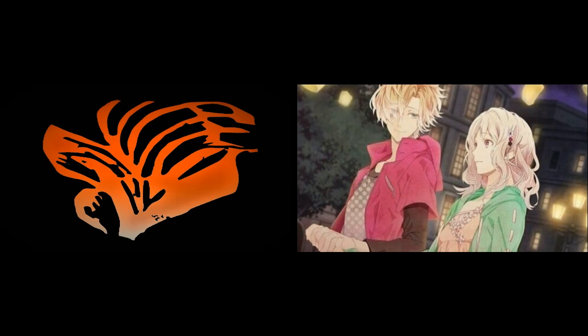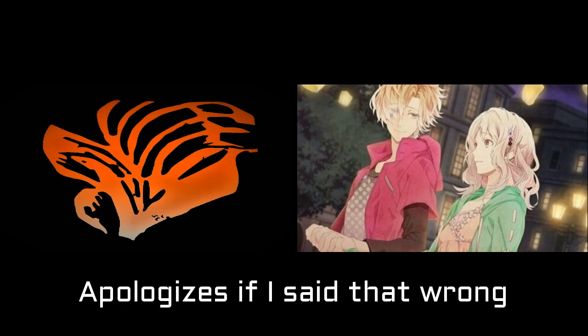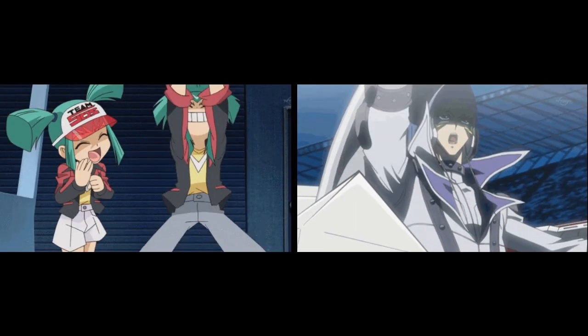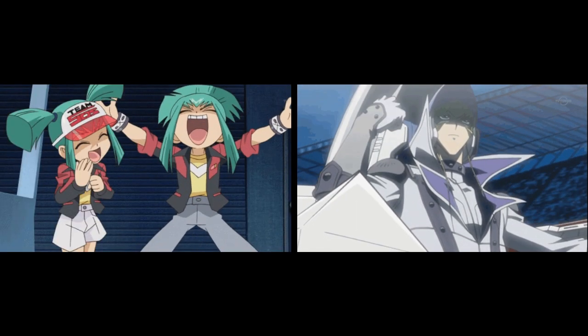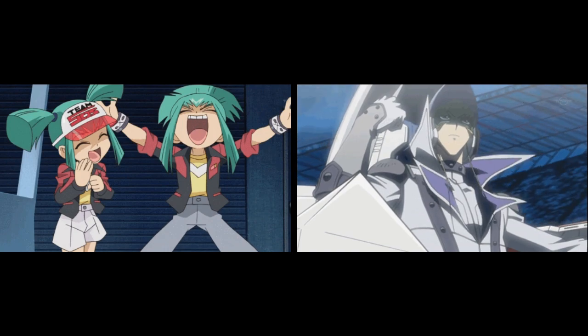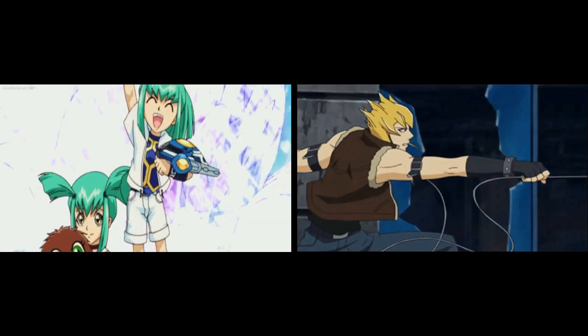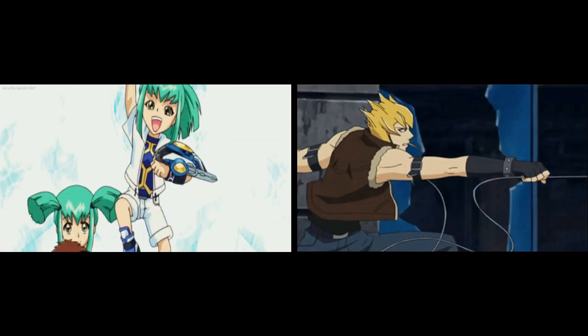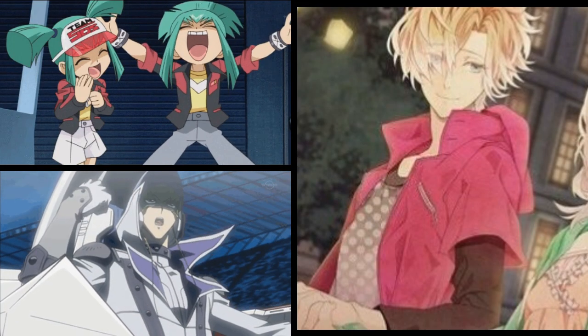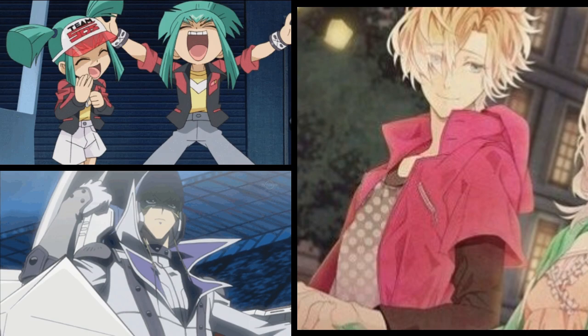Speaking of anime birthday videos, I am finishing up the Diabolik Lovers birthdays with Kou in January, and finishing up the Yu-Gi-Oh 5Ds birthdays with two that I missed last year: Jack in January and the twins Leo and Luna in June.